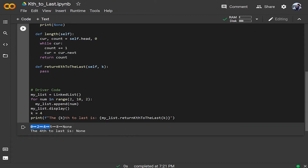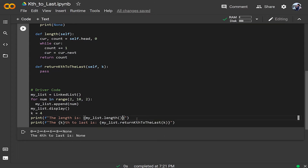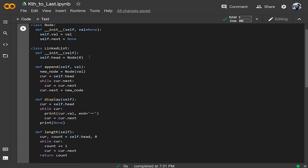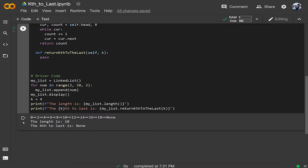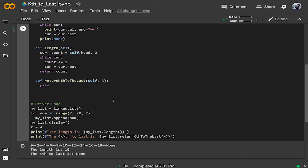I'll create a linked list with even values from 0 to 8, just like our example, and call the length function with a print statement. Running it gives us 5. If we change the range to 0 to 20, the length becomes 10. Let's revert that back — so we have length 5 again.